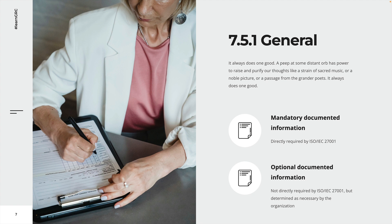Documented information is also crucial for audits of the ISMS and to maintain a stable ISMS when decision makers leave the organization or switch roles. The amount of documented information needed depends mostly on the size of the organization.